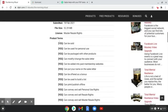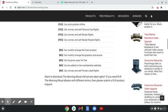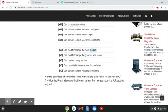Product terms — it gives you all of the details of what you can do with the product and what you can't do. There are things that you can't do, like you can't change the graphics or e-cover, or change in any way the text. Can be added to free membership websites — no. Can be given away for free — no. Can convey and sell private label rights — no.